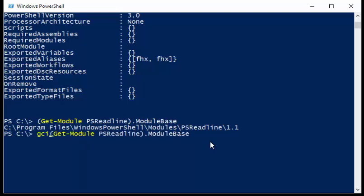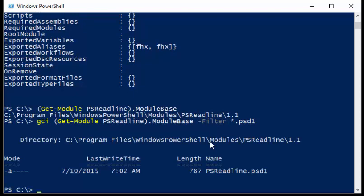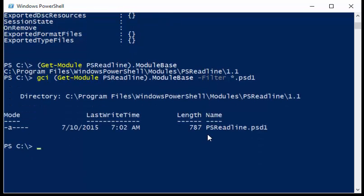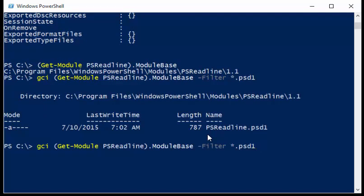So I can say get-child-item, and I can say that I want to filter on a star.psd1 file. And when I do, there's my module manifest for PSReadLine.